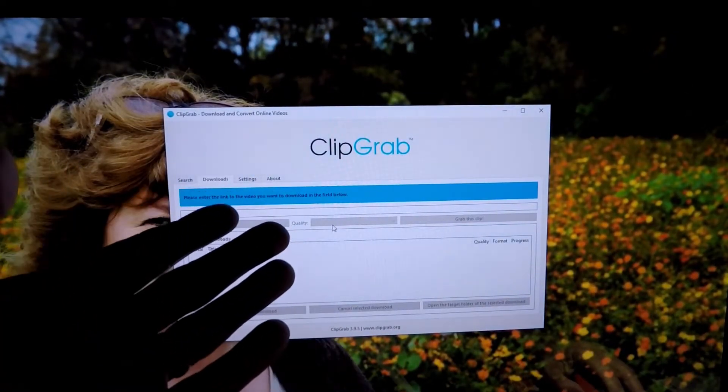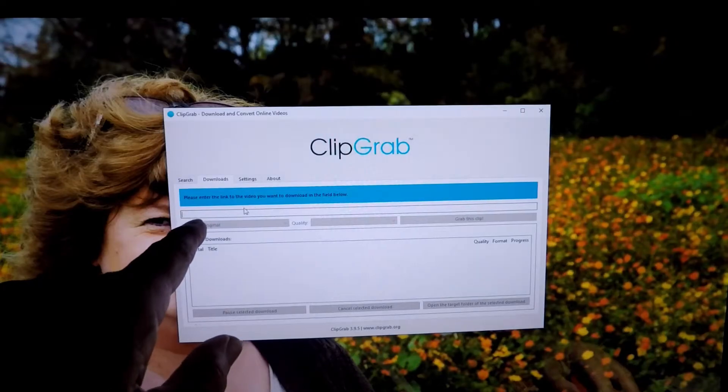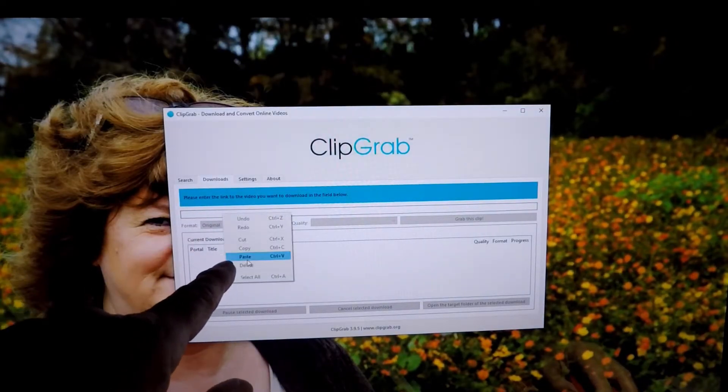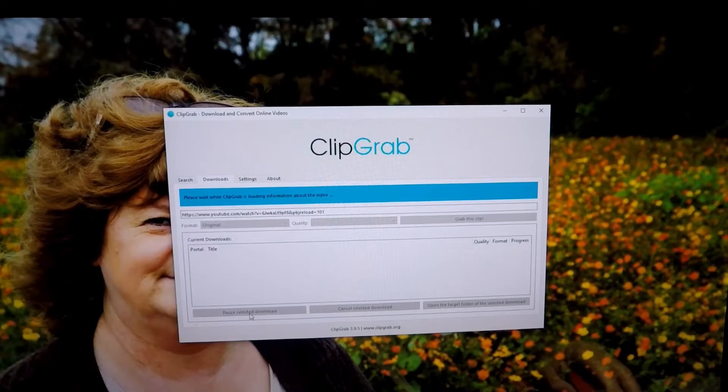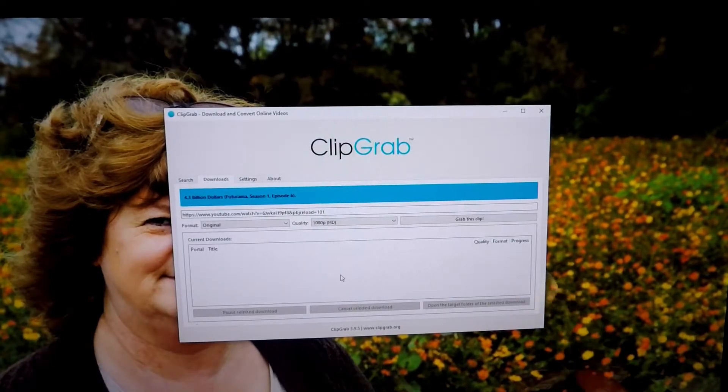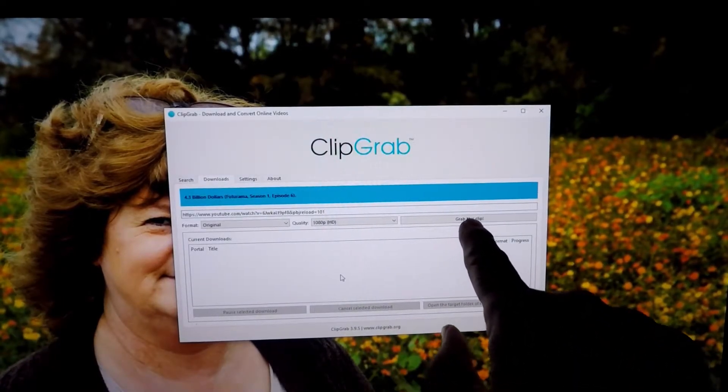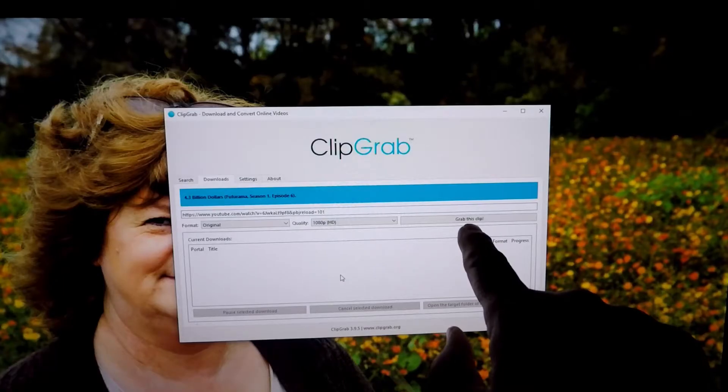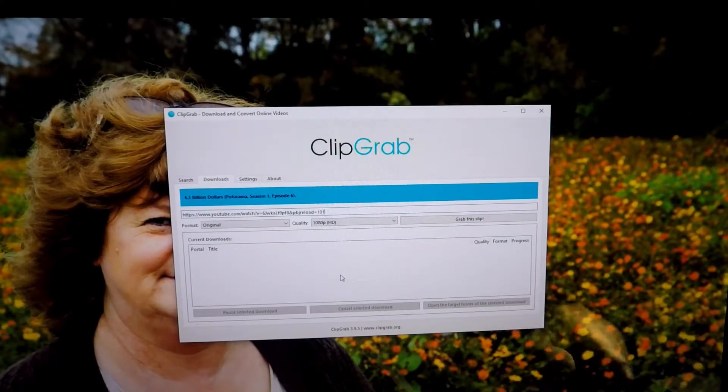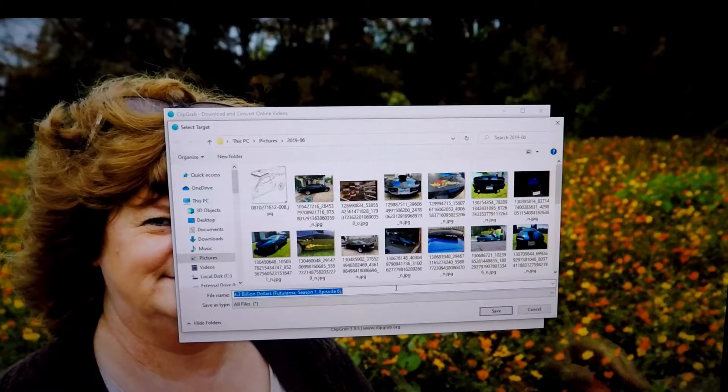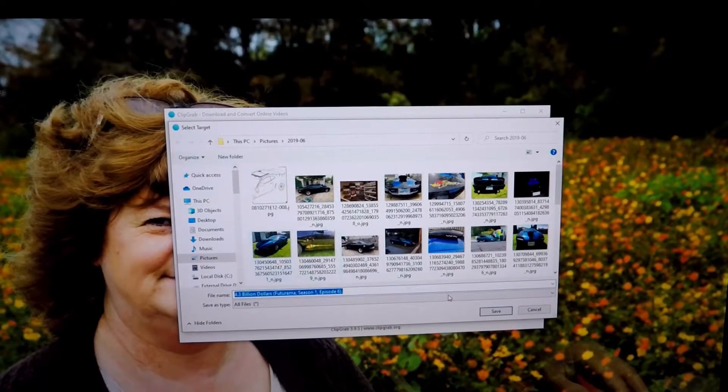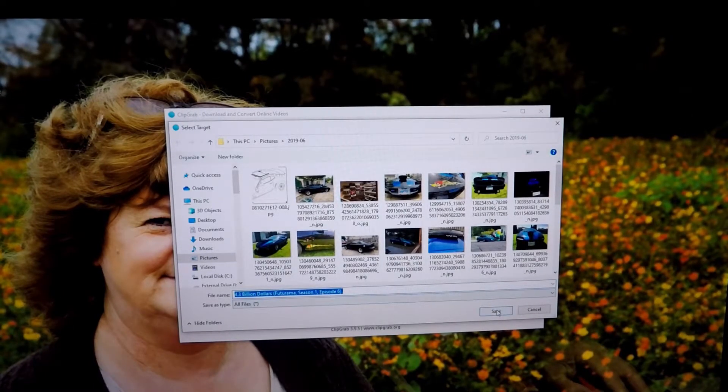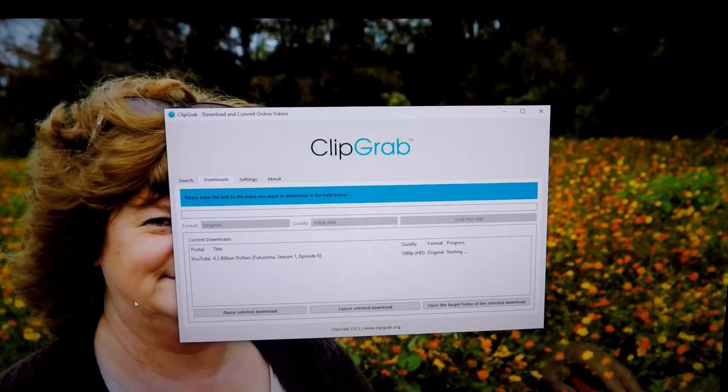Whenever it brings up this window right here, you click on that bar, paste the video you want to copy or download, and when it turns blue or gray right here it says 'grab this clip,' click it. And it'll ask you where you want it, tell it okay, save.